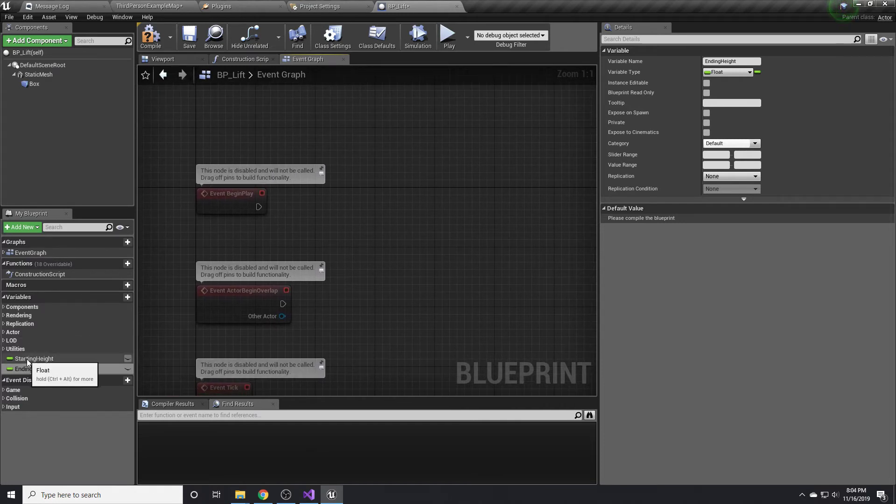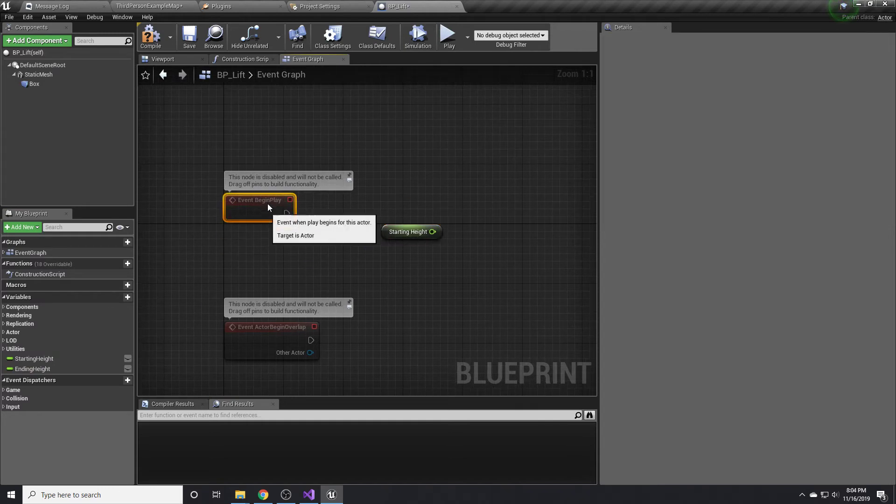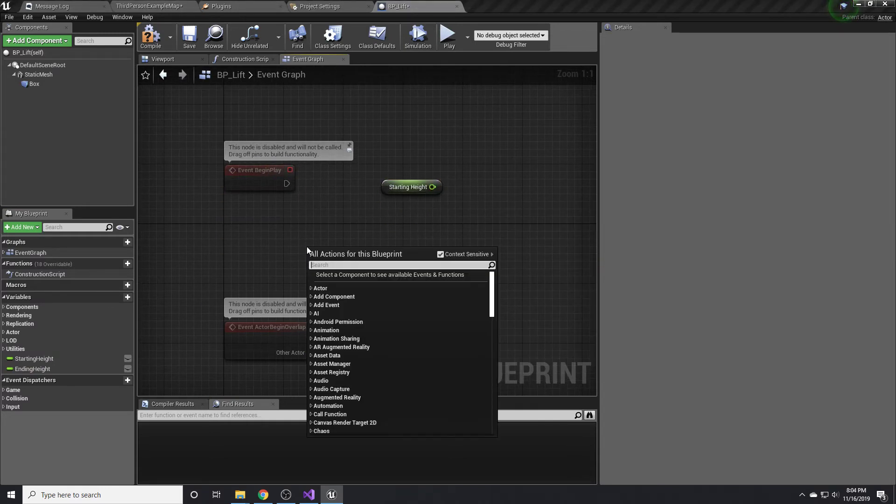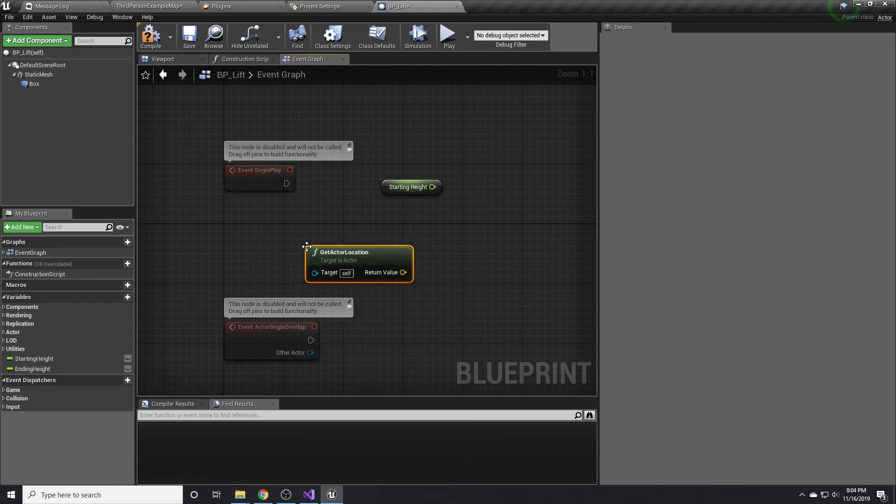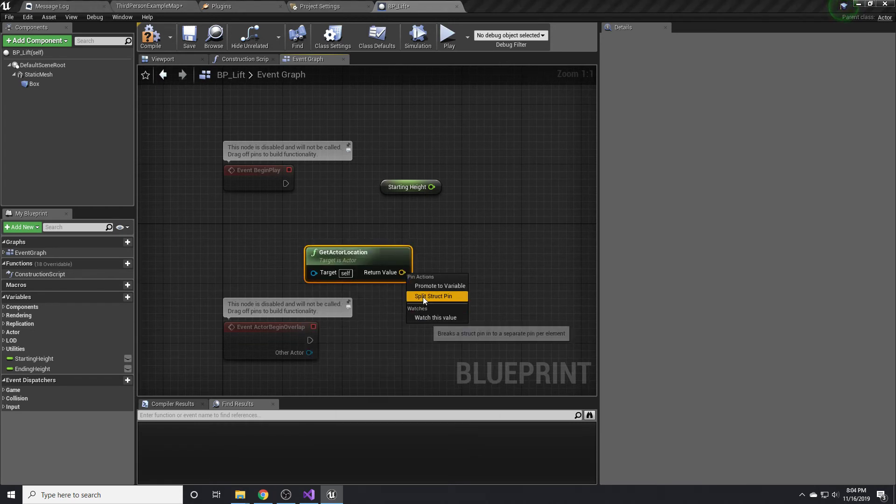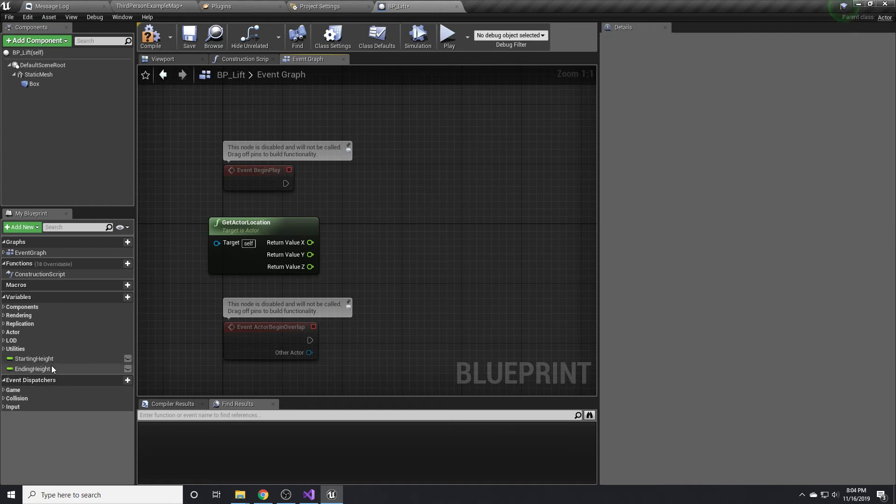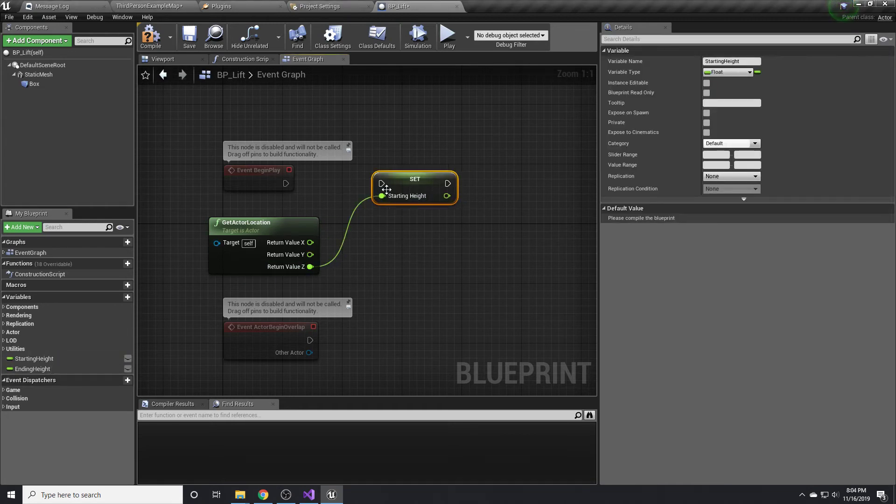Then we just want to set the starting height to our actor's location, but really only the Z value of it. We want set not get. Set starting height.